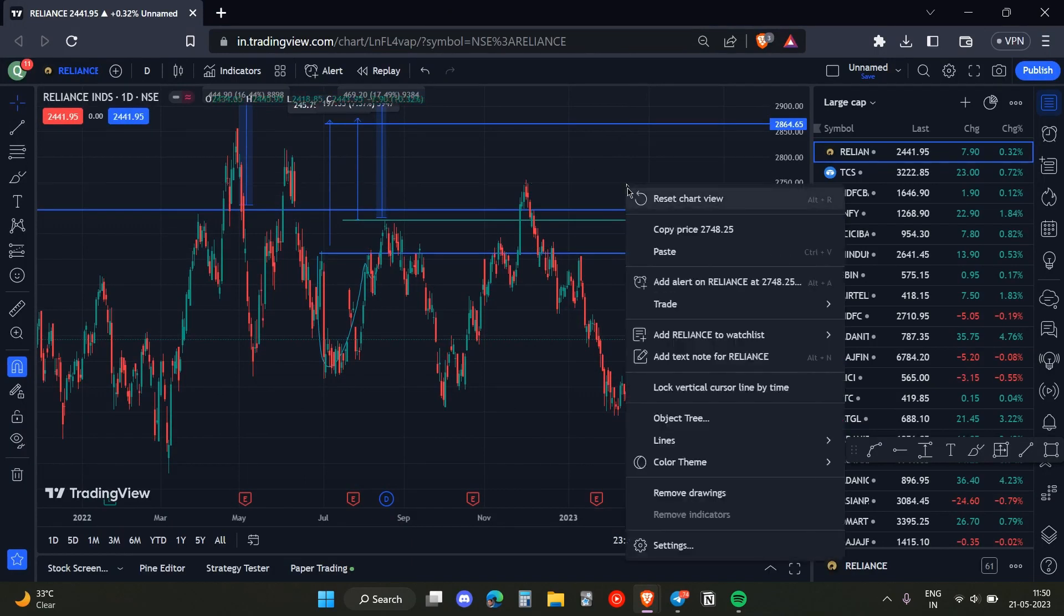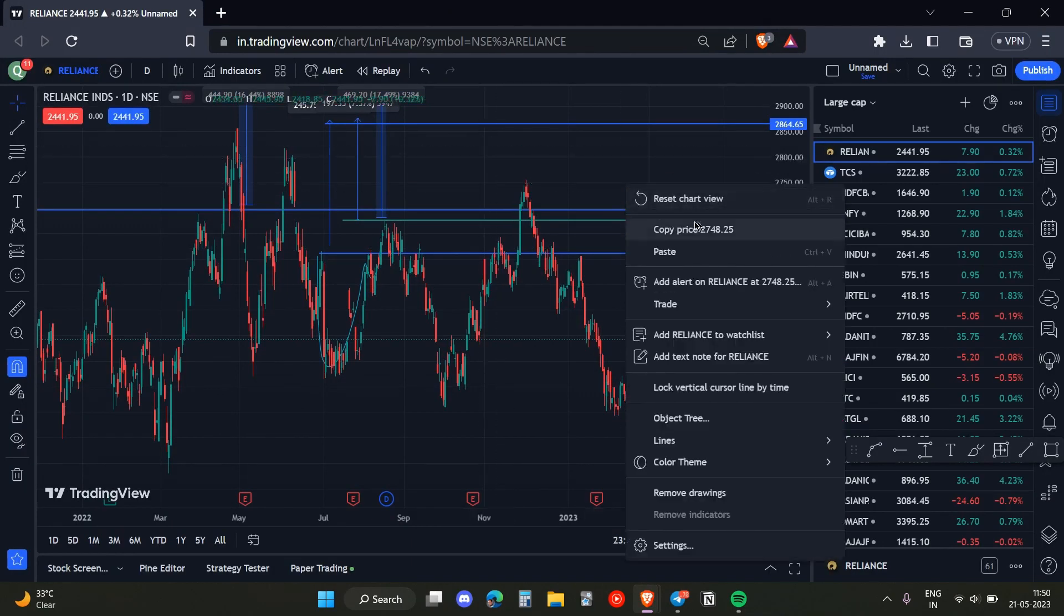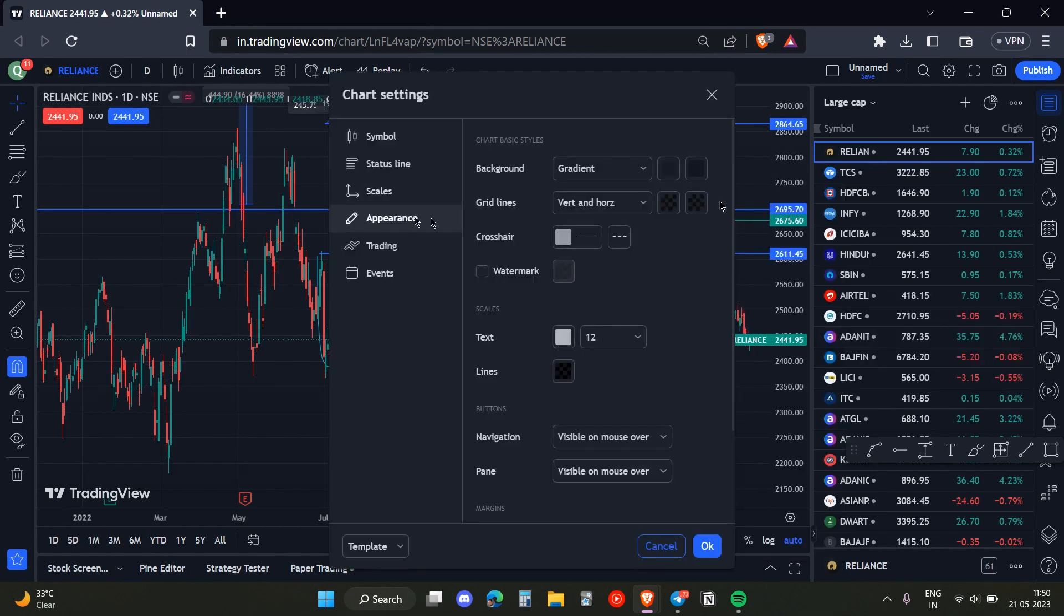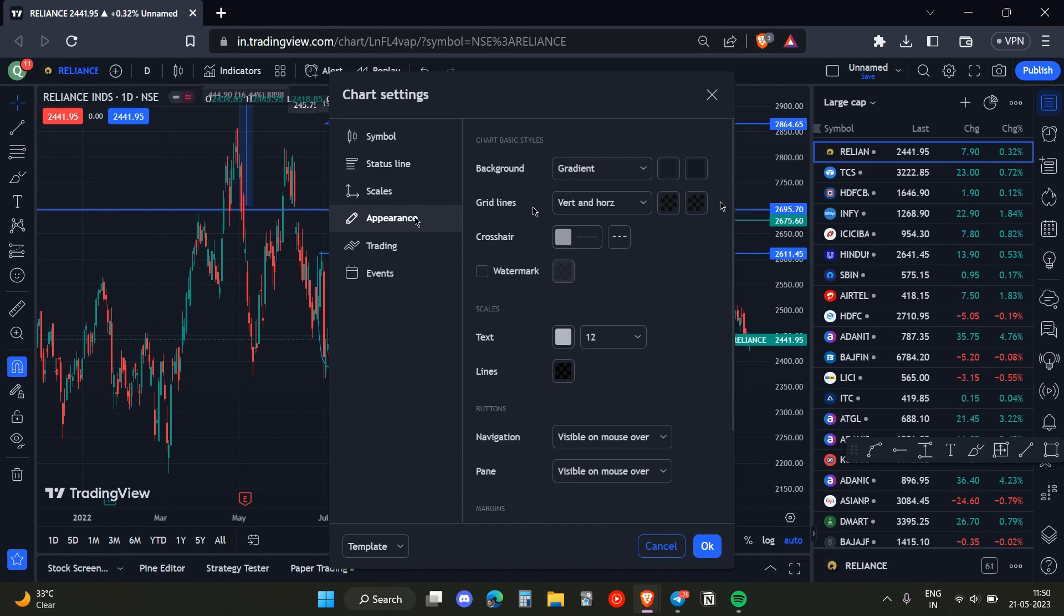Then we just need to right click anywhere on the window. Once we do that, we need to head over to the settings, then to the Appearance option.